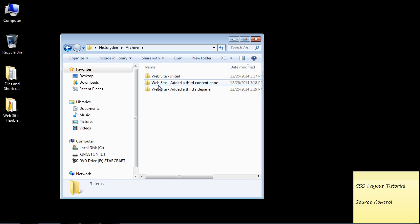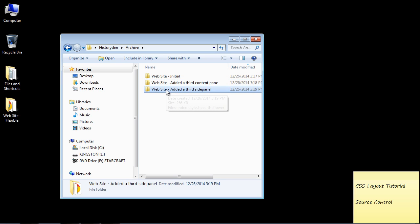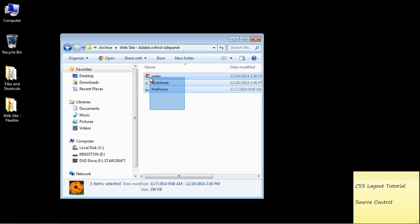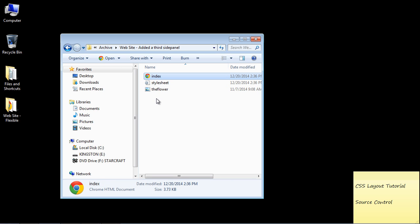And so again, this is very useful if you want a running history of all of your source code. And again, by just copying and pasting the folder, you'll have all of your files in that folder. So that will be all of your images, all of your CSS style sheets, of course, your web pages and any other code, perhaps JavaScript code, a whole litany of other items.